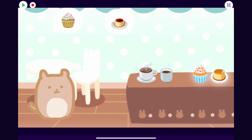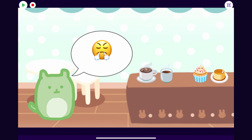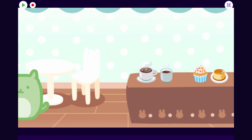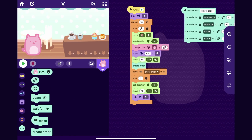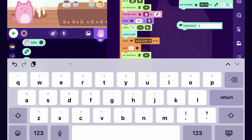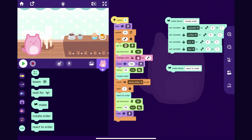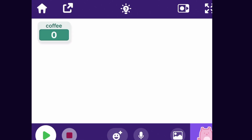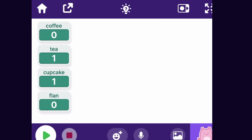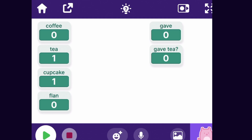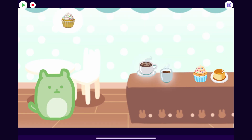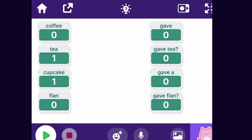The game now records which items we clicked on. Now let's make the customer react depending on whether their order is correct. I'll go to the customer sprite and create a new block called react to order, and have it react after the customer waits at the counter for a couple of seconds. We have variables coffee, tea, cupcake, flan for the customer's order, and gave coffee, gave tea, gave flan, gave cupcake for what the player actually gave — so we just check if all these variables are equal.